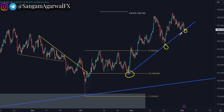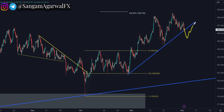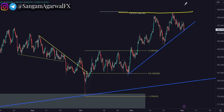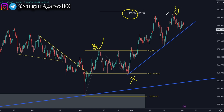We have this trendline tested two times and this is the third test. If the trendline breaks out, wait for a counter trend correction — on the retest, you can sell again. On this pair, we are bearish from the 138% projection for wave Y at 188.754.